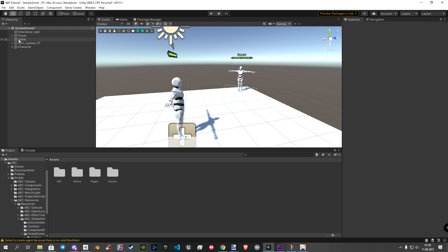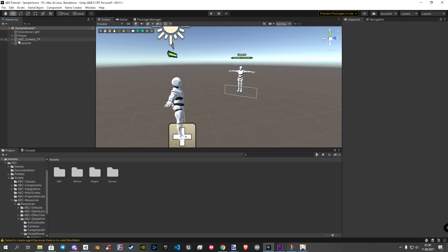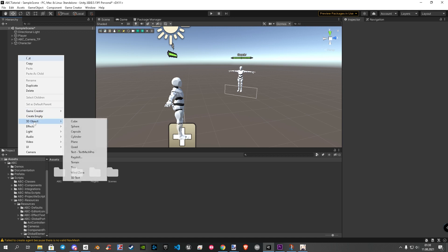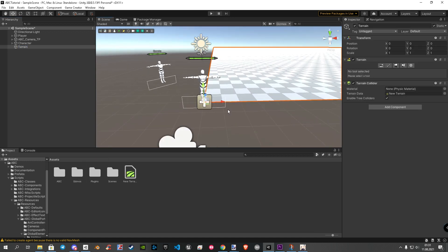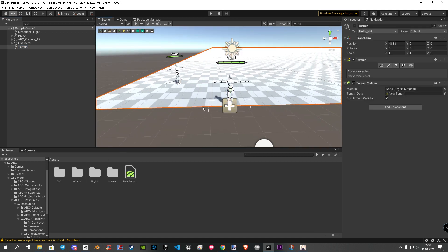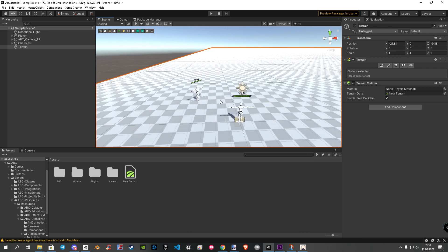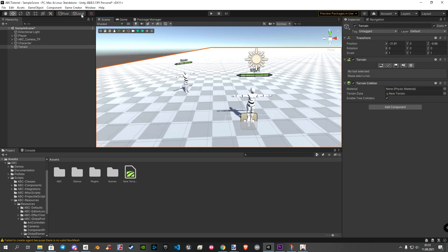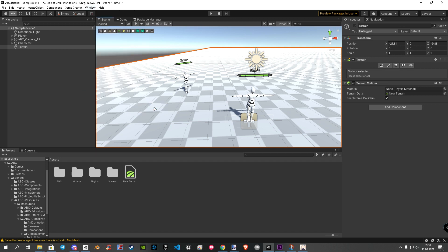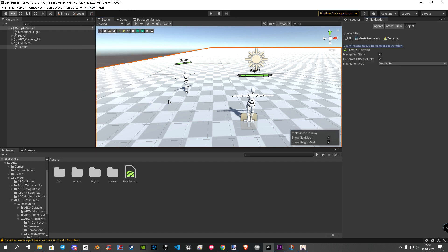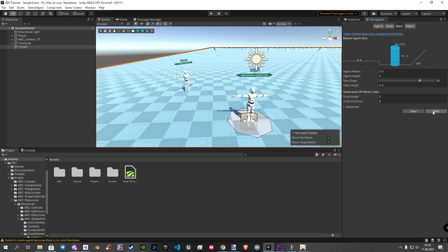Firstly, we delete our plane. Now, right click, 3D object, terrain. Let's bring the terrain a bit in position. Once done, we go to window, AI, navigation. On the right side we have now a window named navigation. Here we hit the bake option. Because our terrain is empty and nothing special is on there, we can simply click on bake. This may take a minute depending on your GPU and the size of your terrain. Once created, you will see a blue overlay on your terrain. Now normally, we are ready to try it out.